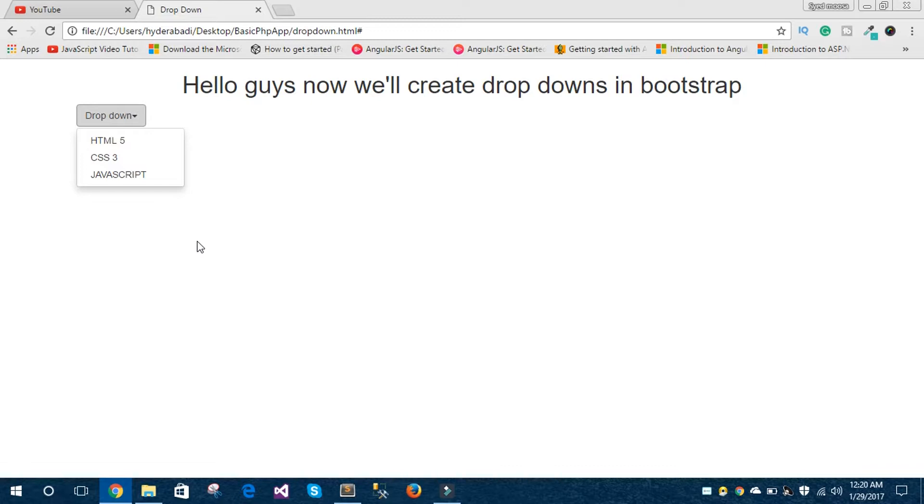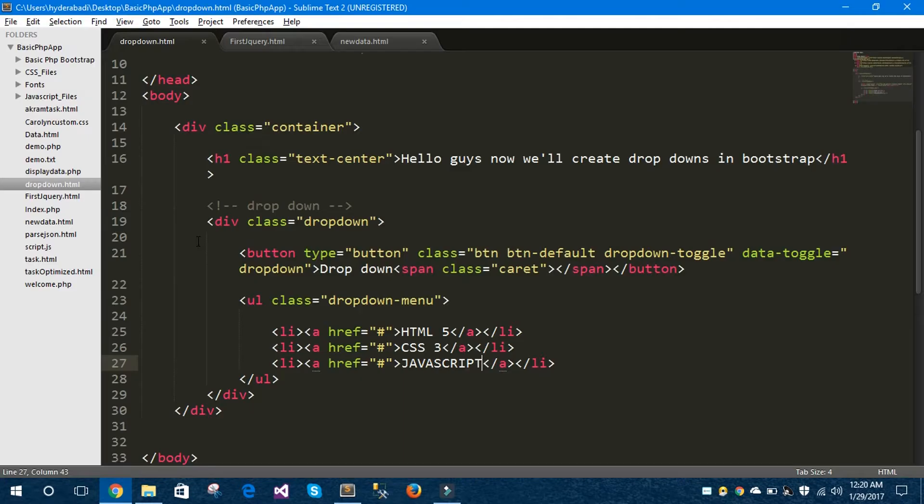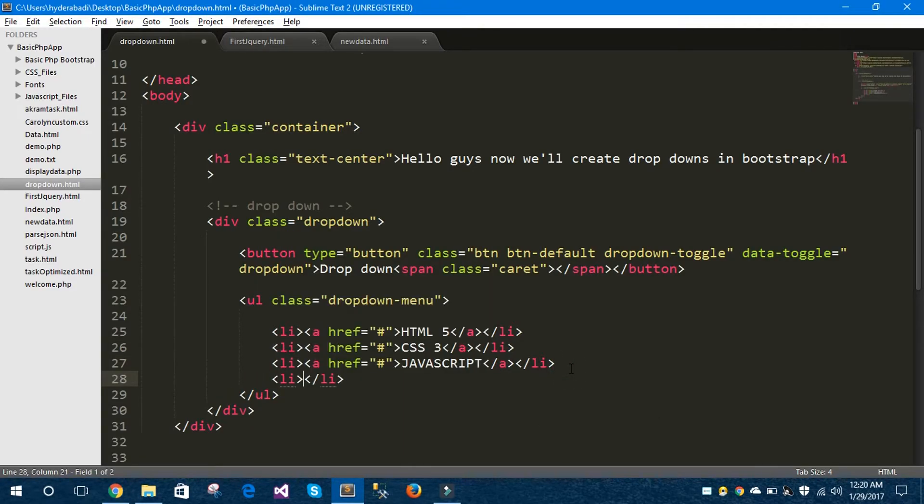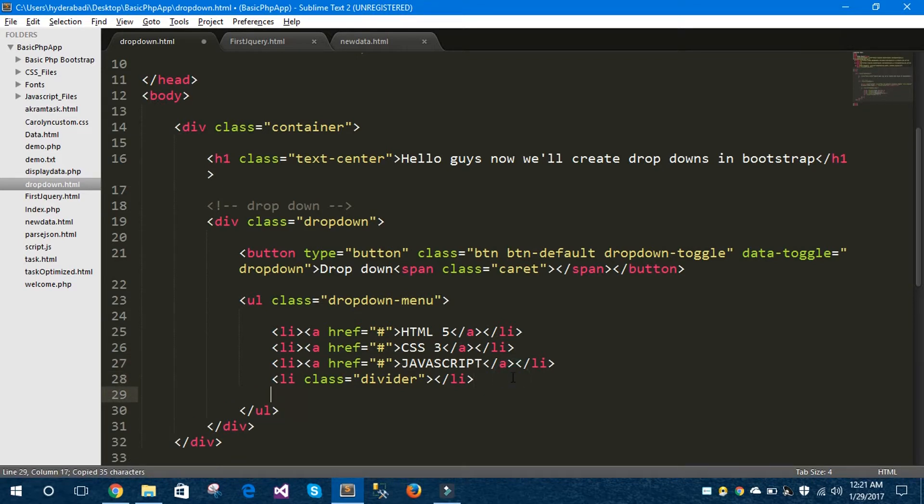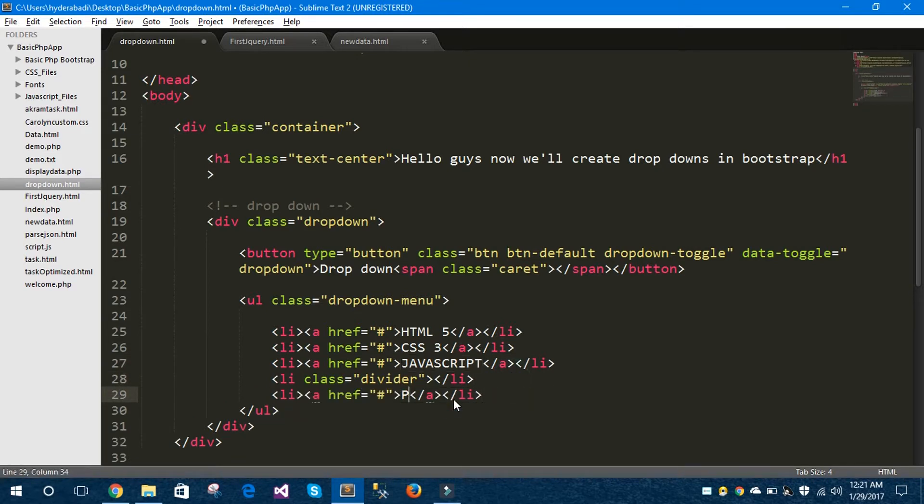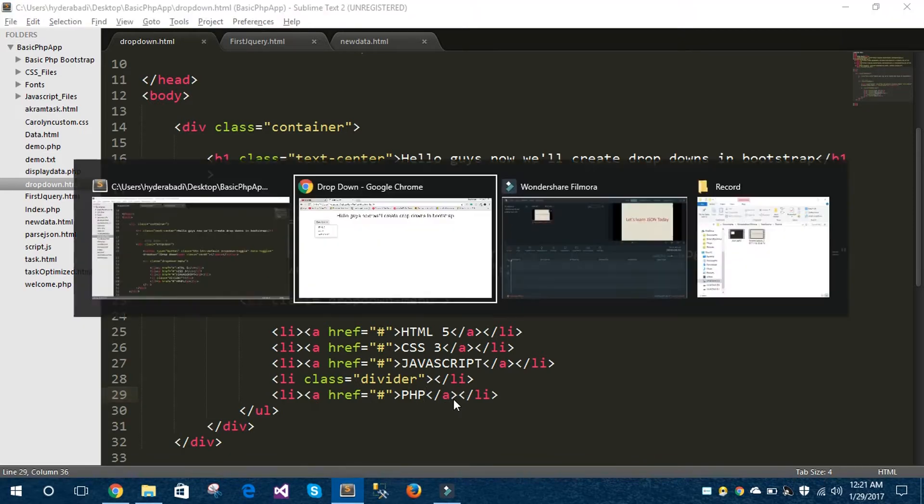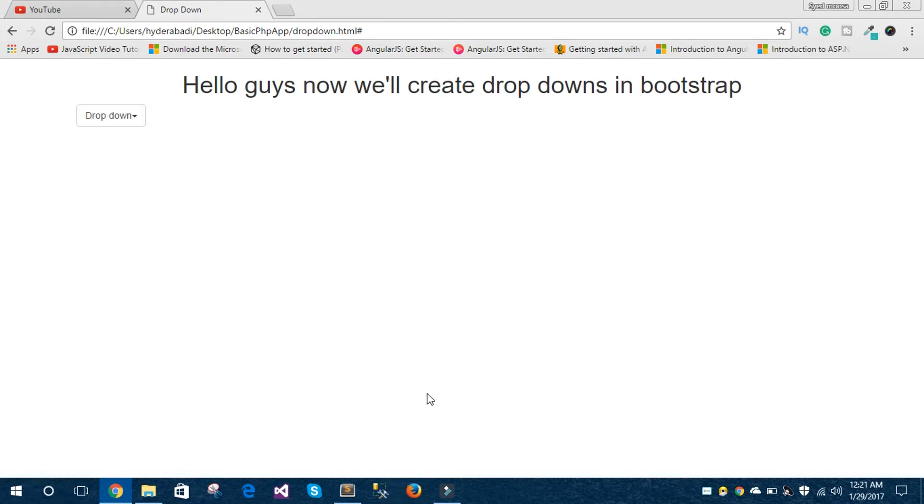What if I want to give a divider between two list items or two dropdown items? Let's see how. Now I would like to give a divider between JavaScript and PHP. Let's copy down this, paste it here, remove JavaScript and write PHP. Hit the save button in the editor, hop to the browser and hit refresh button.